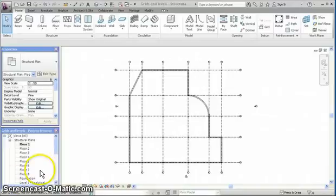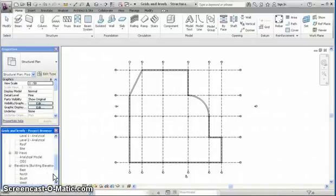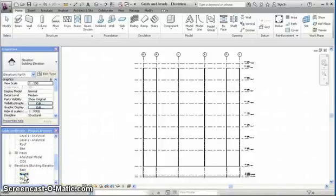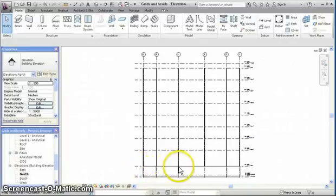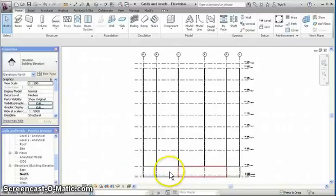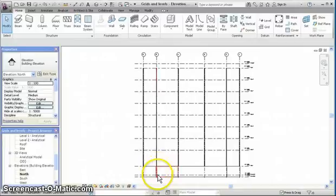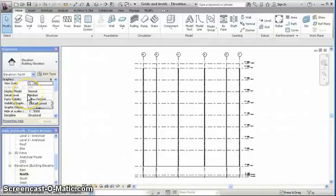To begin with, we're going to add some columns underneath our steel columns. Looking in elevation, the steel columns finish at ground level. Between ground level and level of foundation where we have placed our wall, we also need to put concrete piers underneath the columns, and these will also be placed using the column tool.